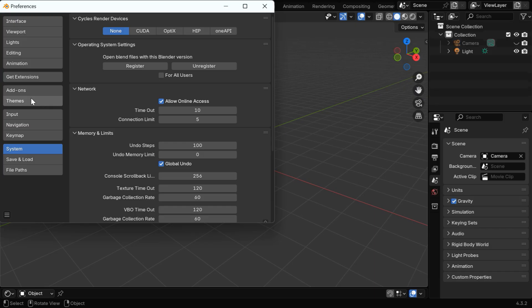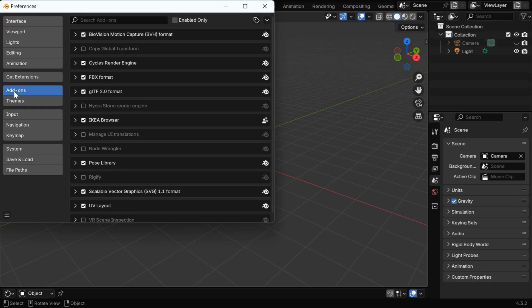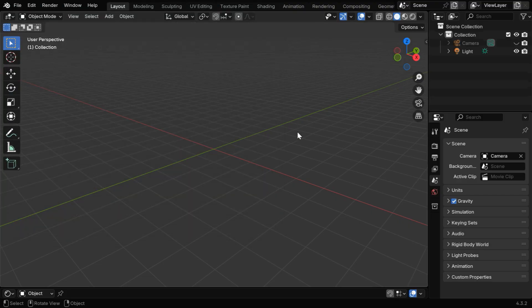But if you are using an older version that does not have extensions, you can search for this add-on in the Add-ons tab and install it in the same way.